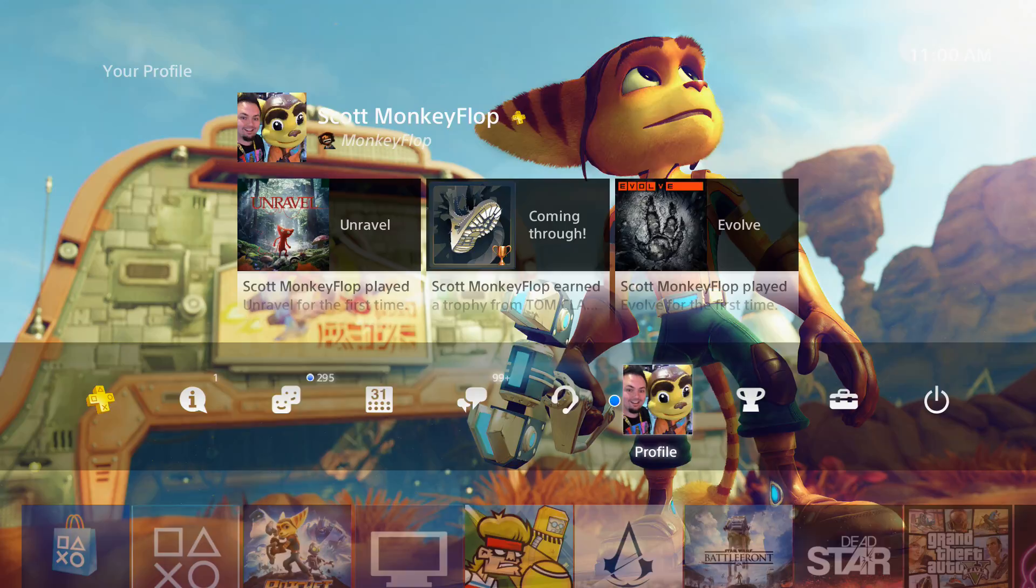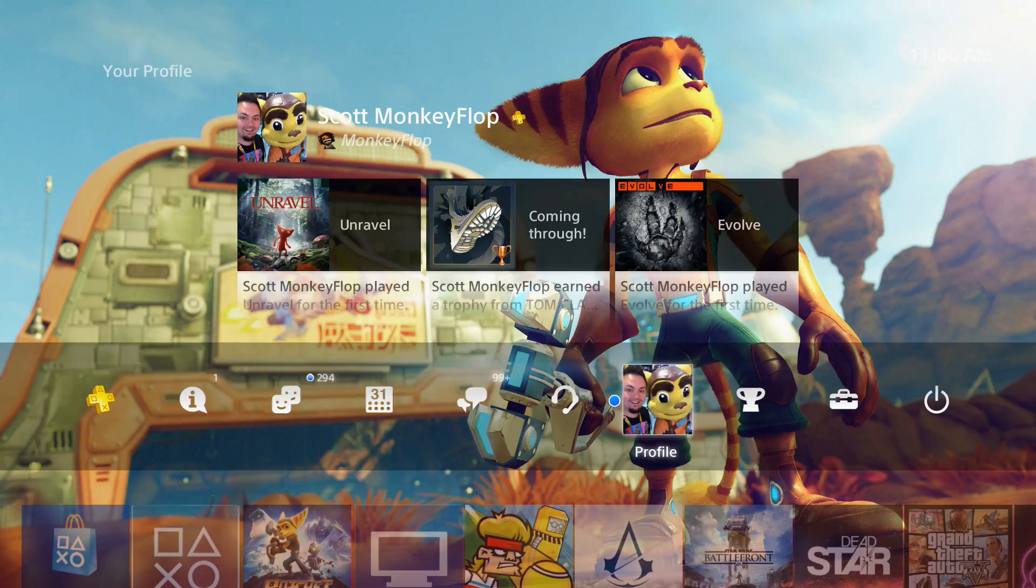What is going on ladies and gentlemen, MonkeyFlop here. Today I wanted to give you guys a big heads up because the PlayStation maintenance is scheduled for Monday, April 18, 2016, and it's going to last about two hours.